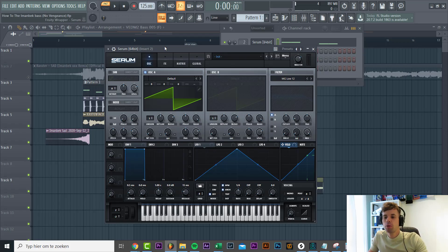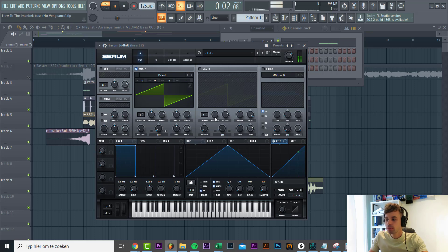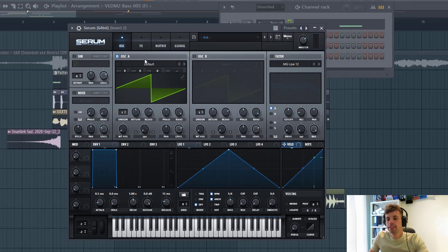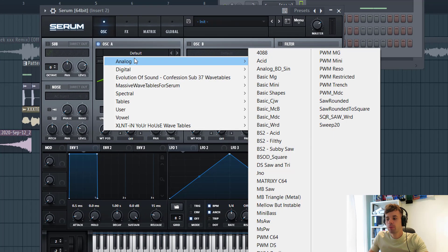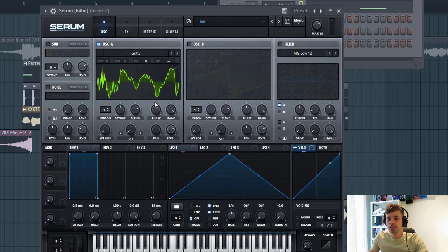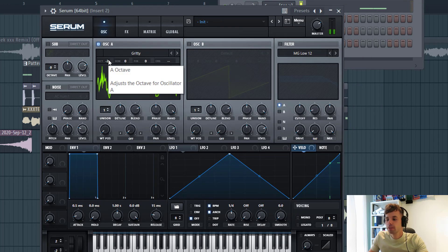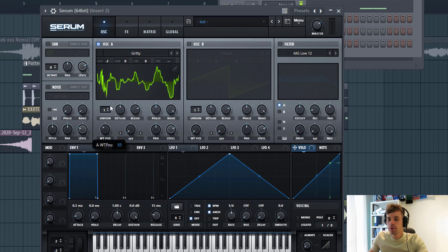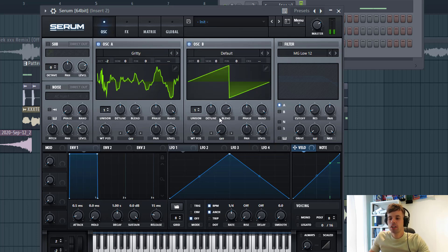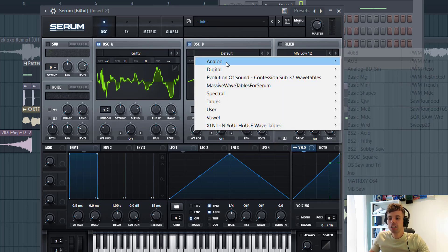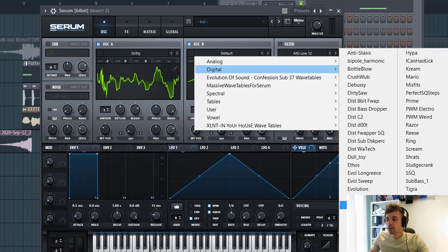Let's start with a preset. First, we're going to use the gritty wavetable, two octaves down. The wavetable is just over here. Now we'll be adding the second wavetable for some FM modulation.